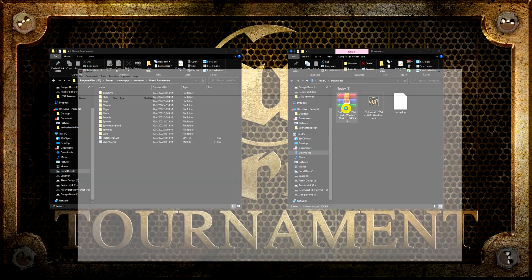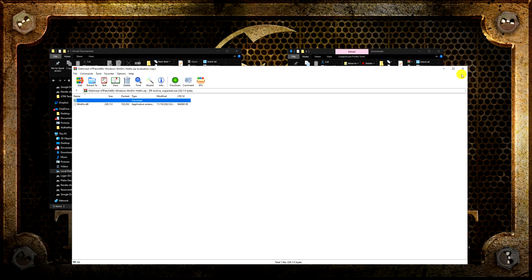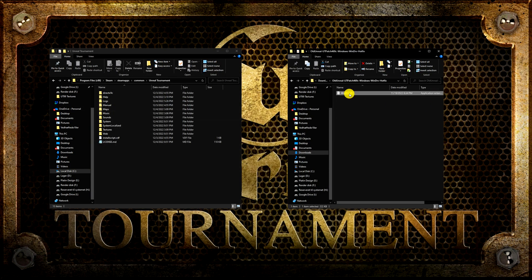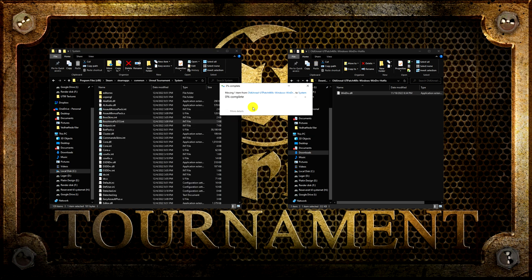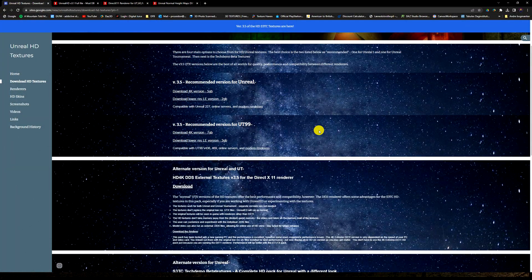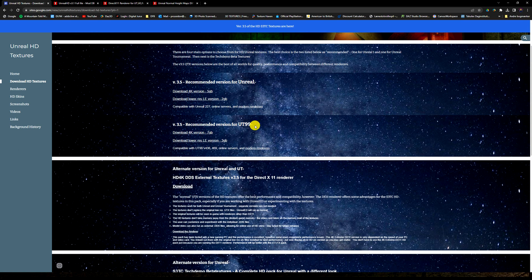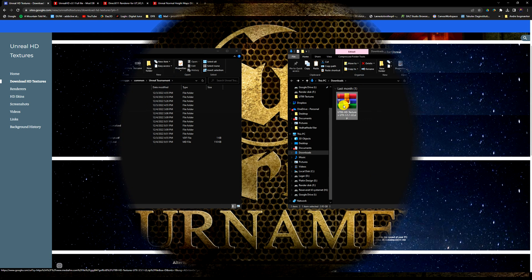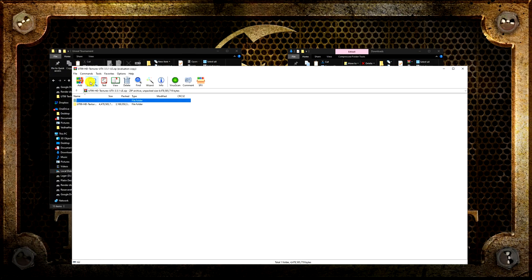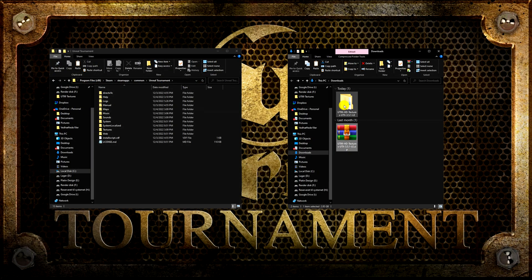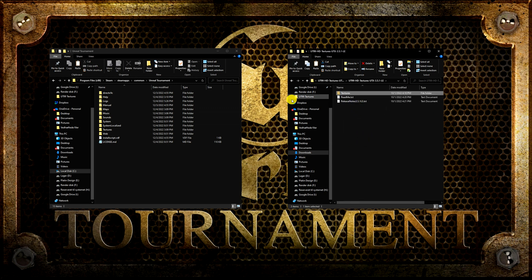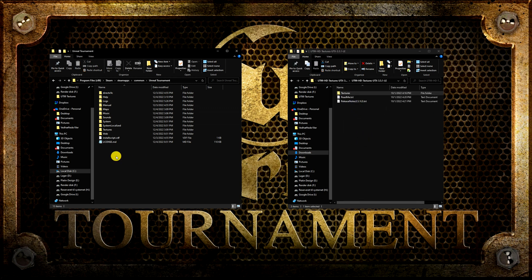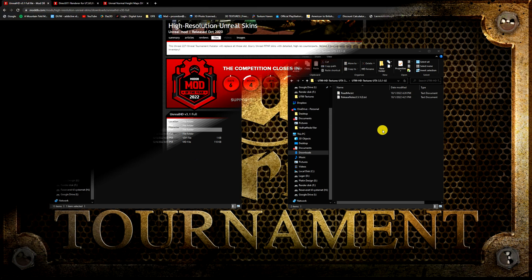Do not run the game yet. Unzip the hotfix and move the file into your Unreal Tournament system folder and let it replace the old file. Now it's time for downloading the high resolution textures. I will choose the lower res LE version, which is 3 GB large. It took me almost 40 minutes to download, so there is time to go for a short walk. When it is done downloading, unzip it and move the texture folder to your Unreal Tournament folder and let them overwrite the old textures.